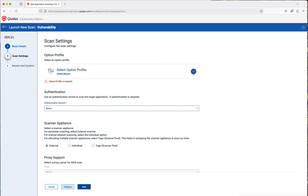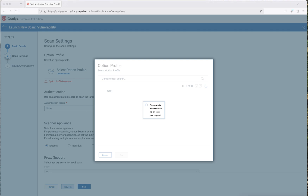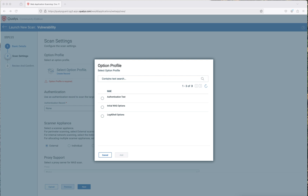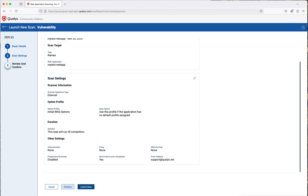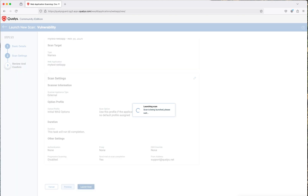I have to create or select a profile. The profile options I have are simple — I have the authentication test, the initial WAS options, and the log for show options. I am going to select the initial WAS options, then click Add and click Next. And then I am going to click Launch Scan — and this is going to scan.